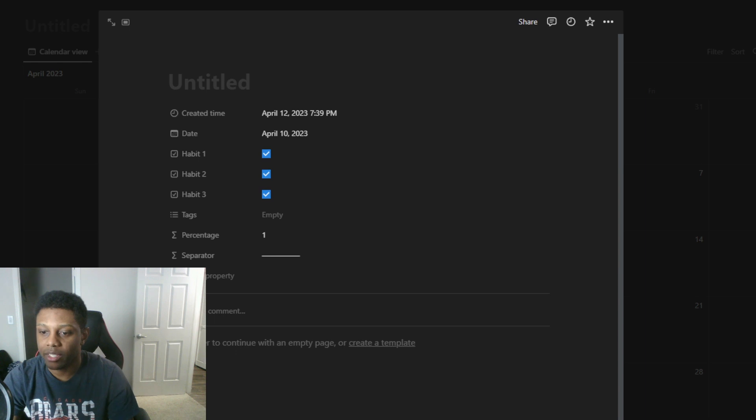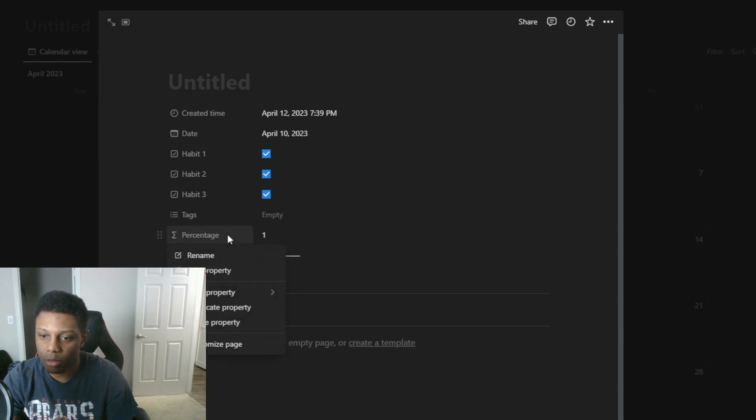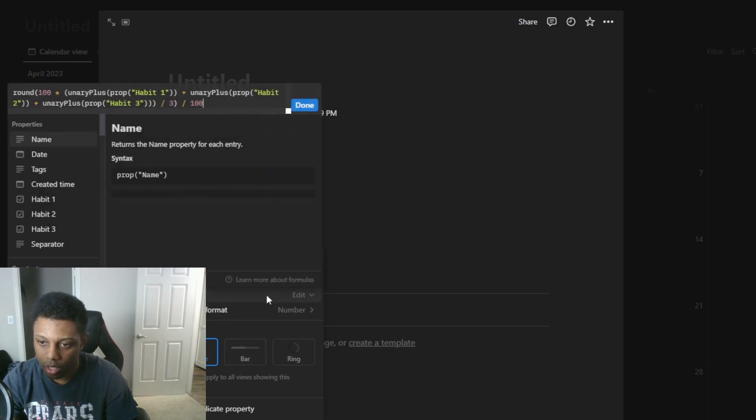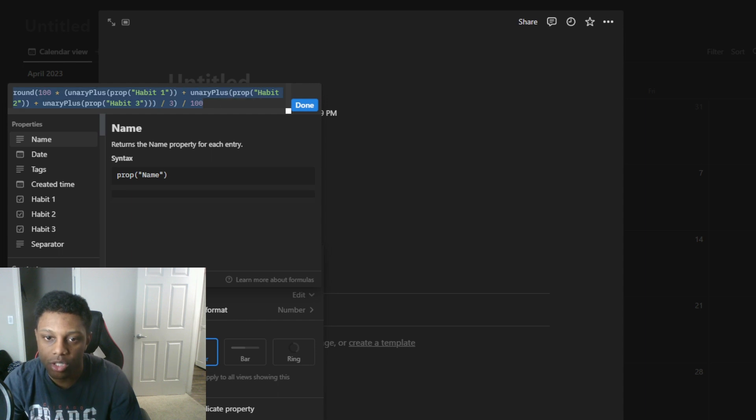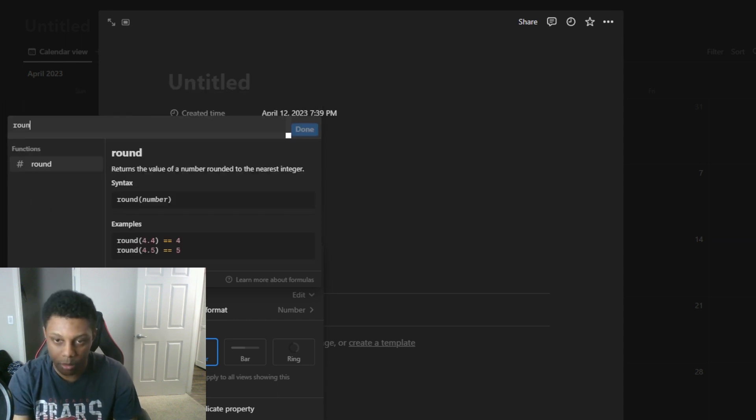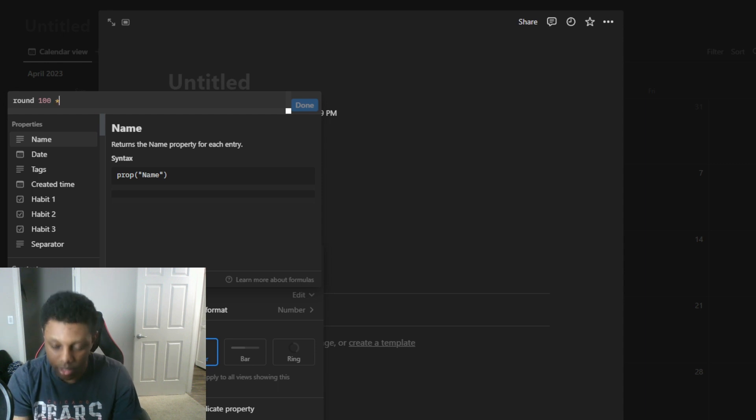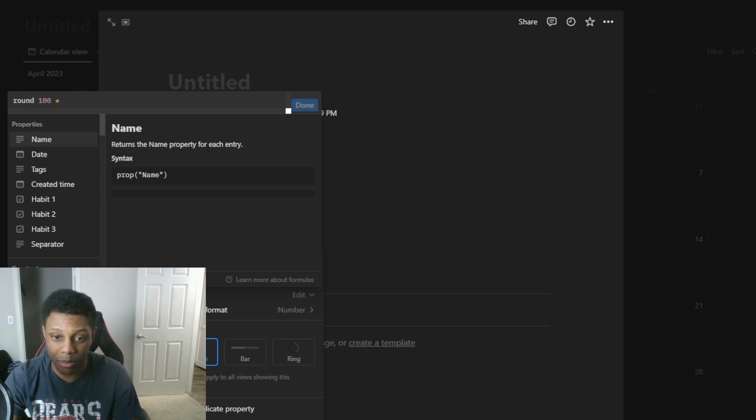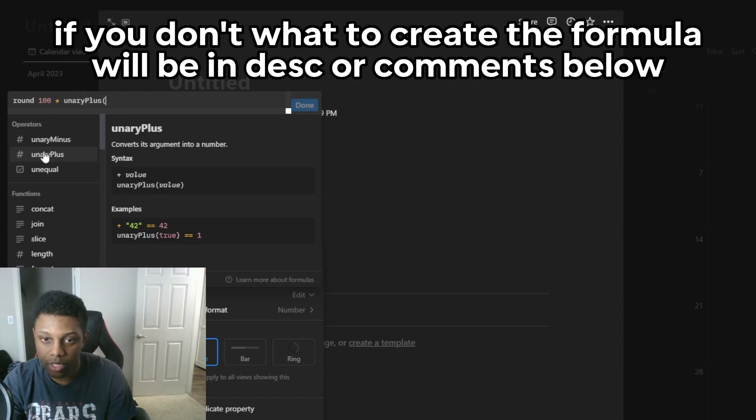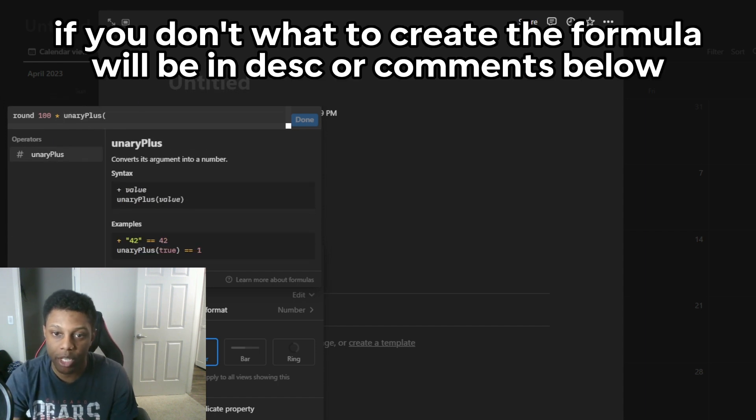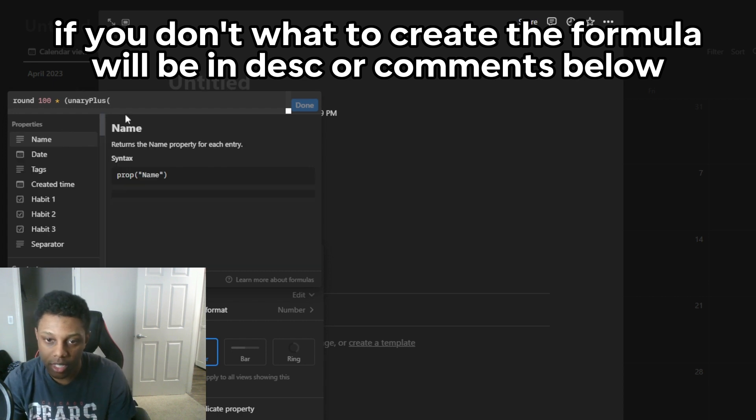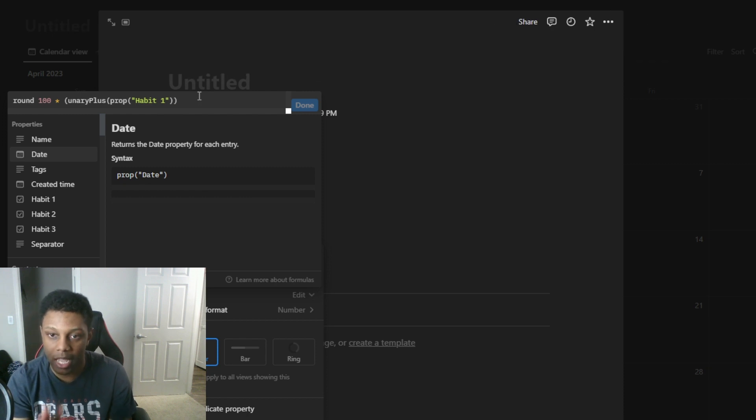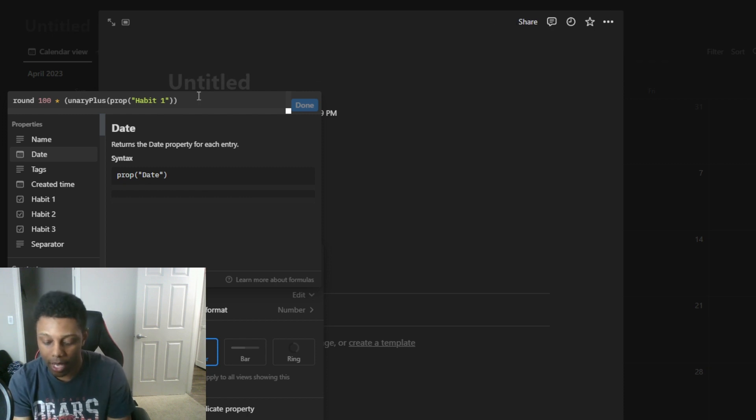After having some trouble with the function I want to show you how to properly do it. So we're gonna start over here again. You put round 100. I'm still learning myself so that's probably why I had such a hard time. You want to put unary plus and the first thing you want to do is make sure you put a bracket. So you put a bracket and then you add your props. Make sure you double bracket after each prop you add, in this case it's the habits we created.